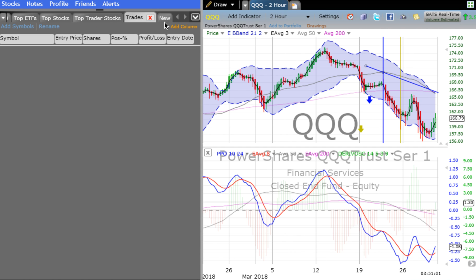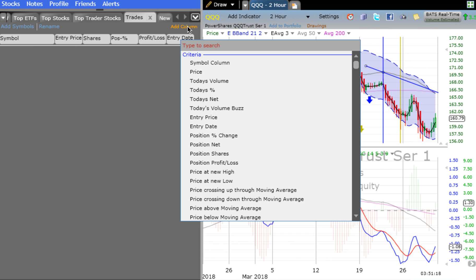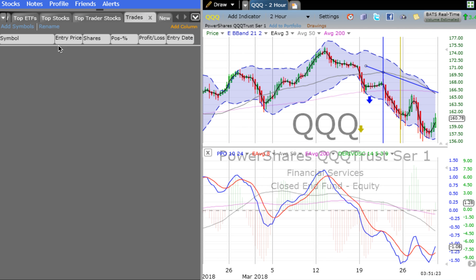I've also set up — you just go to the new area and put in, like I've done here, 'trades.' I have it blank right now. I set up columns by going to Add Columns: symbol, entry price, number of shares, positive, negative, profit, loss, and entry date.